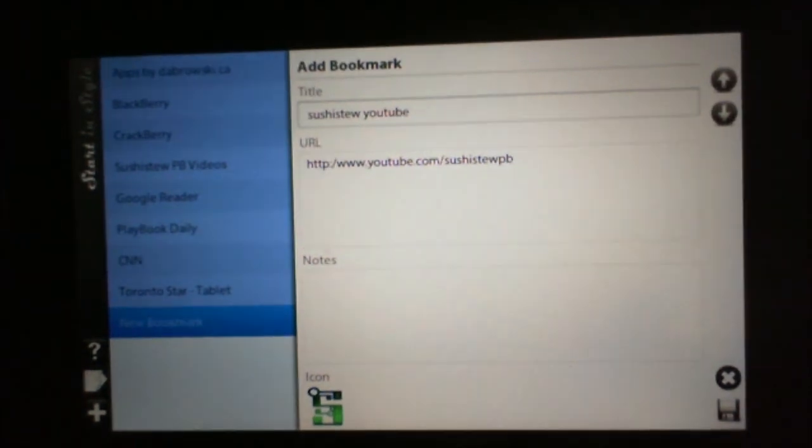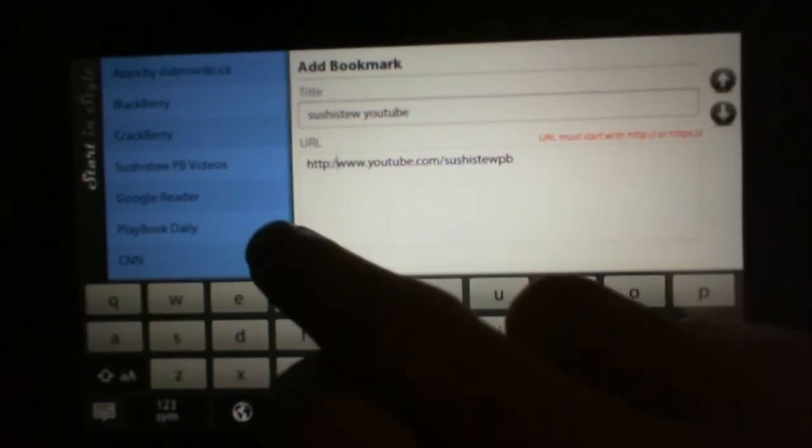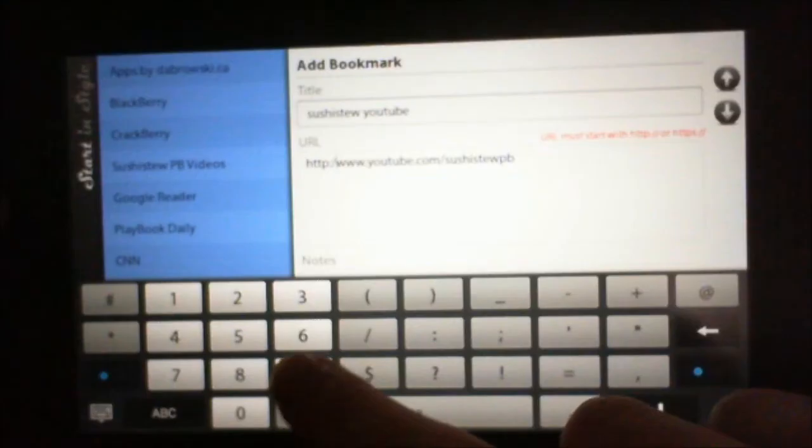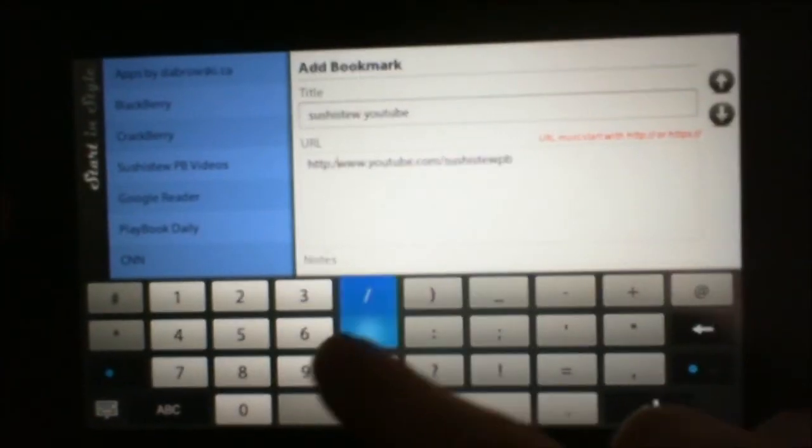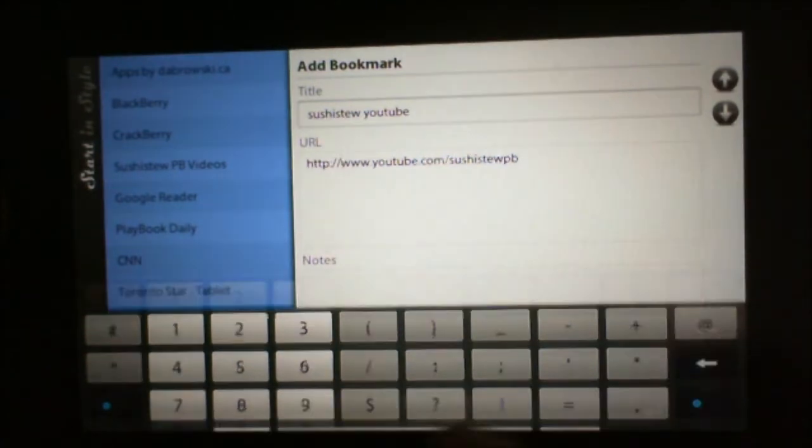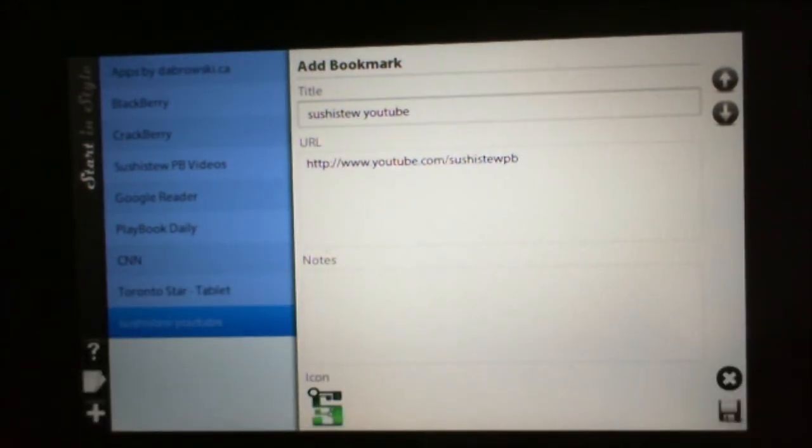And then you hit down here, a little save button. Oh, added a mistake there. And it told us. There we go. Now we can save it. So it's saved.